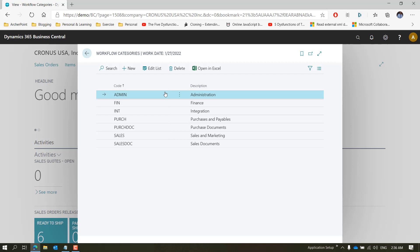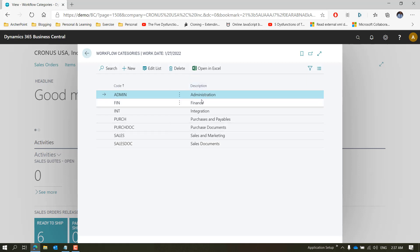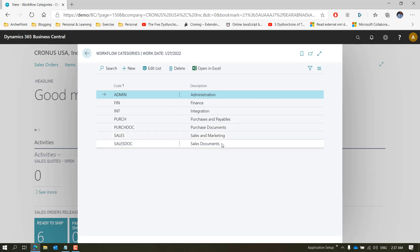These categories are used to group similar types of templates that Microsoft have created. Don't worry — if you create a new database for a new implementation you will always get workflow categories and workflow templates, because those are part of the company initialization process. As soon as you create a new company in the database all these are loaded by default. The categories available on every new company are: Administration, Finance, Integration, Purchase and Payable, Purchase Documents, Sales and Marketing, and Sales Documents.